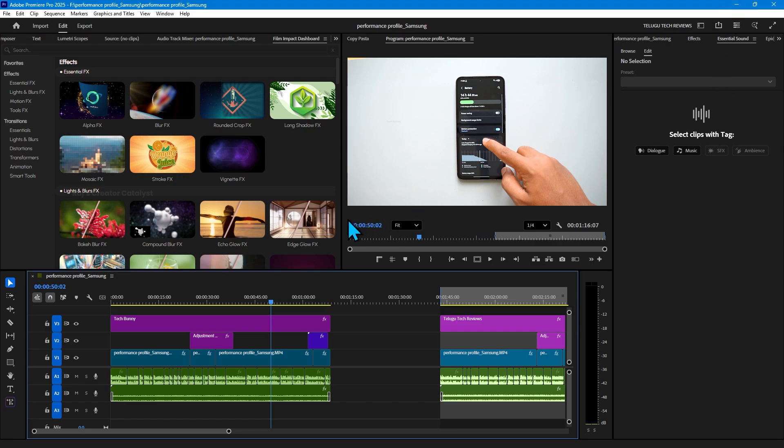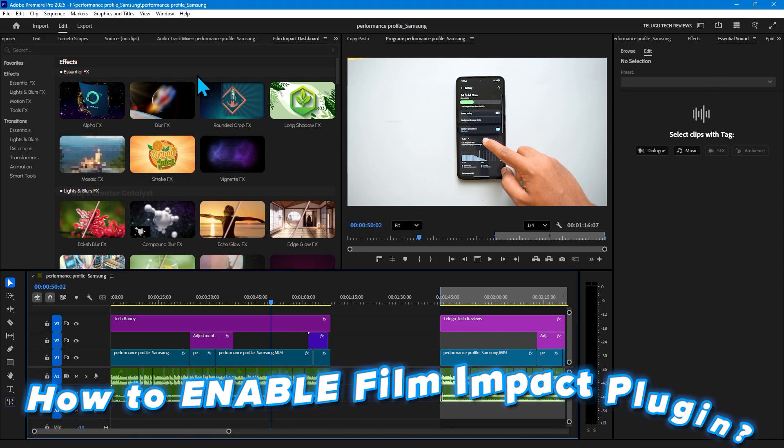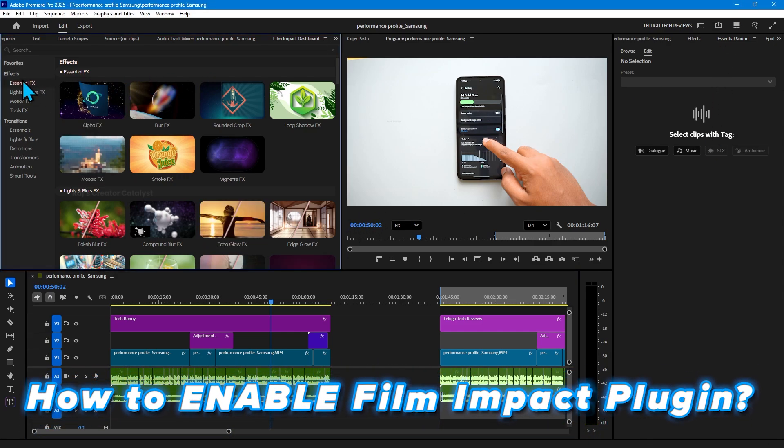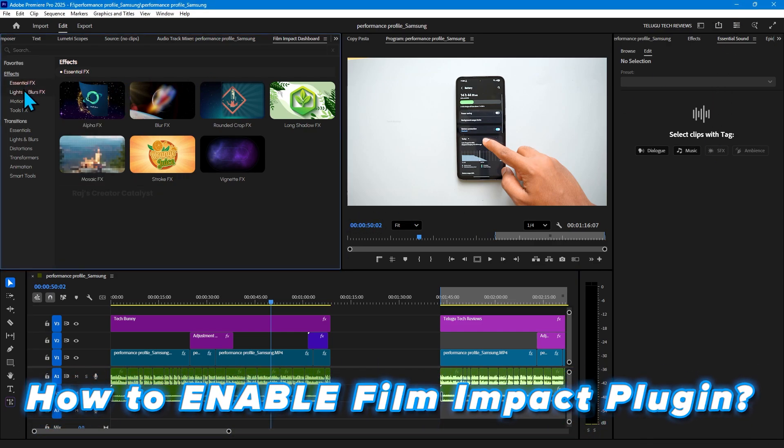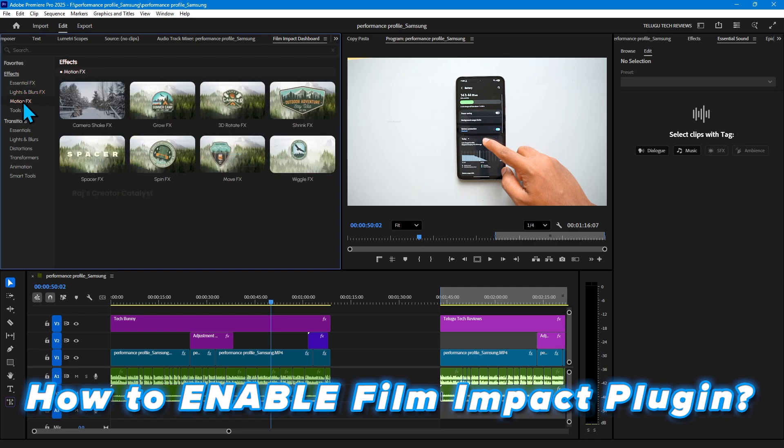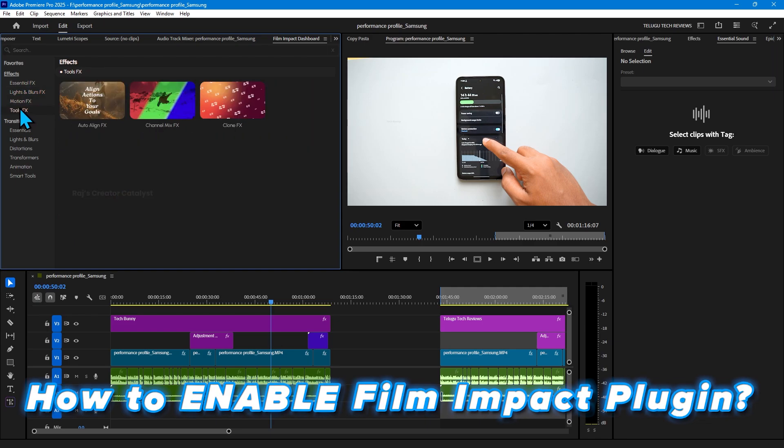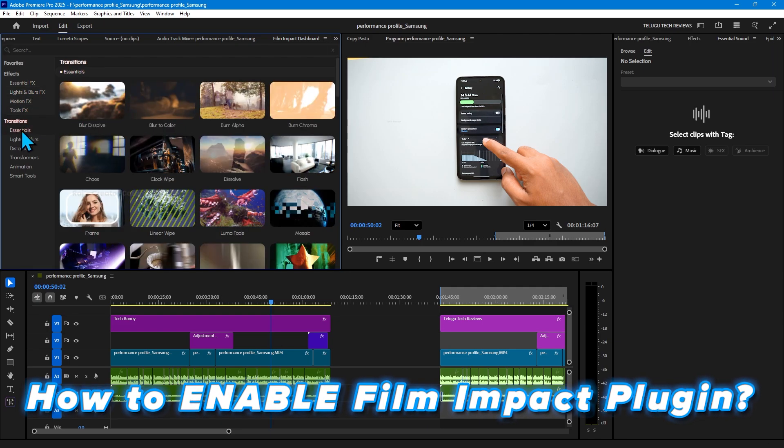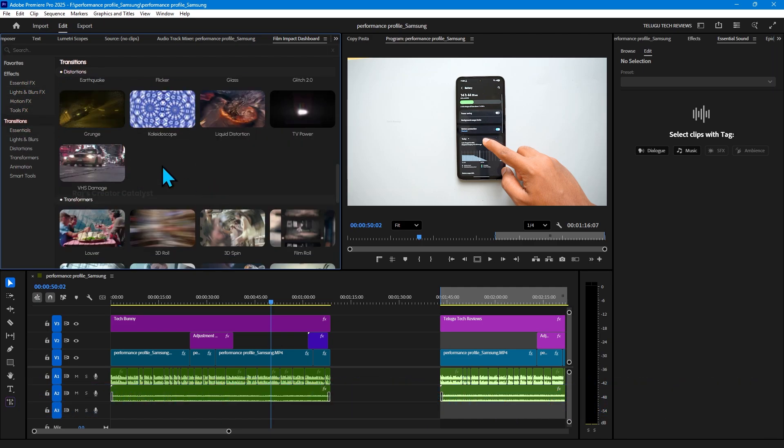In this video you are going to see how to enable the Film Impact panel in Adobe Premiere Pro. This is available in the latest update. If you didn't get it, just check for the update in the Creative Cloud application.